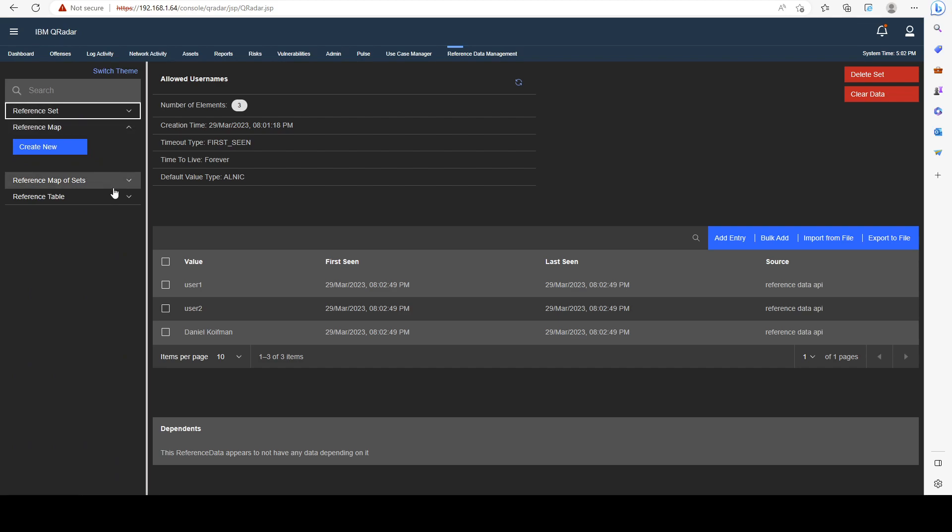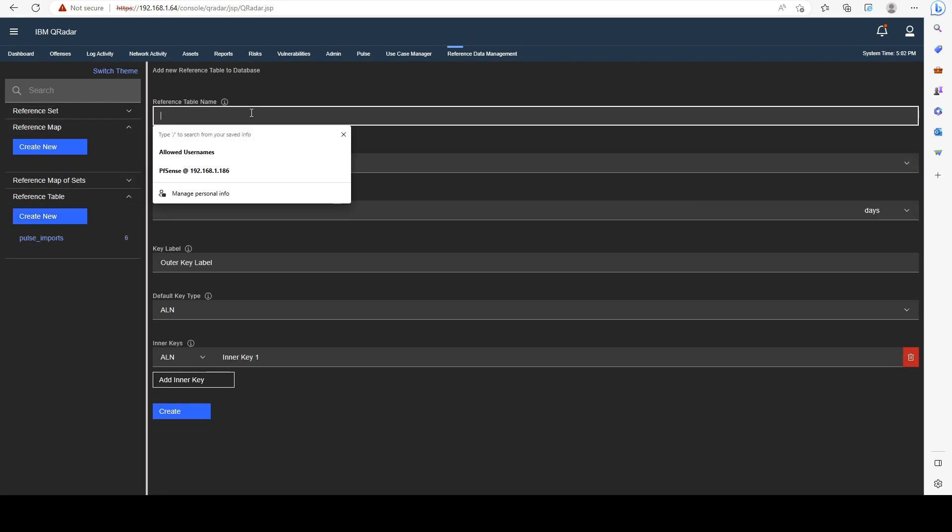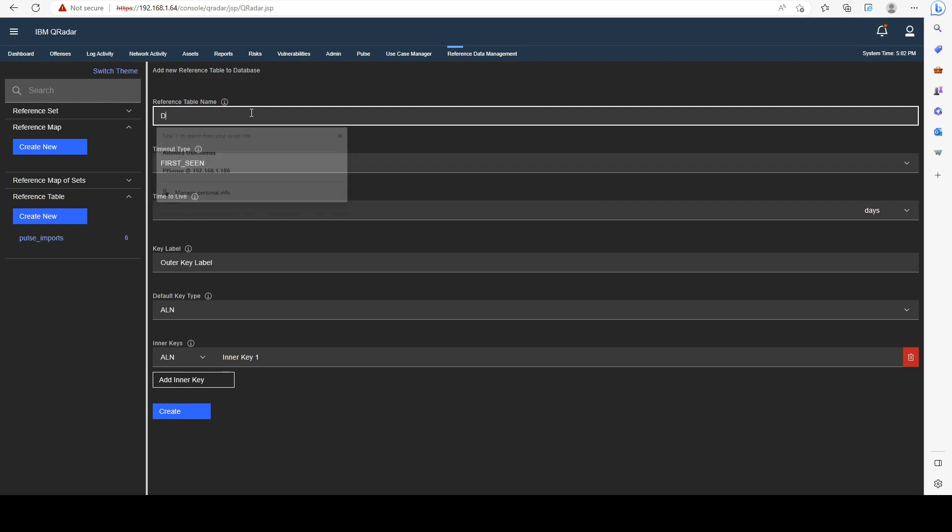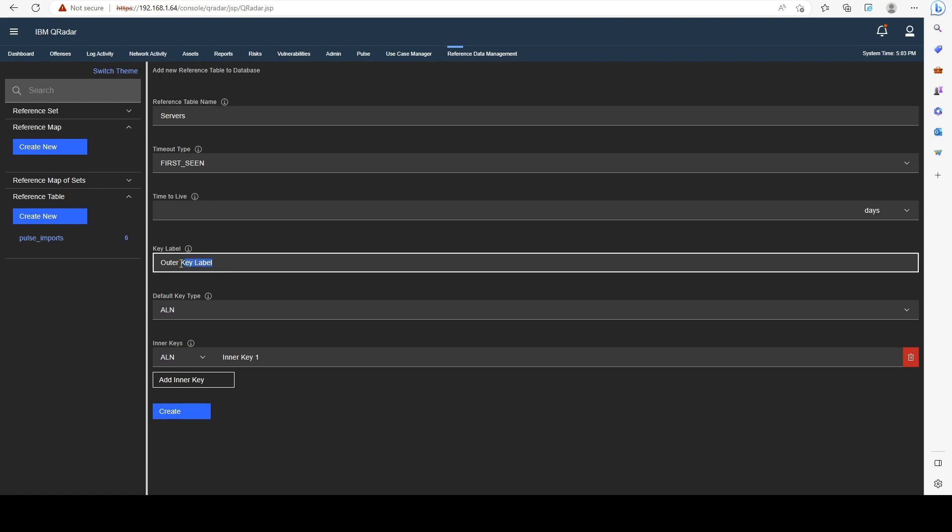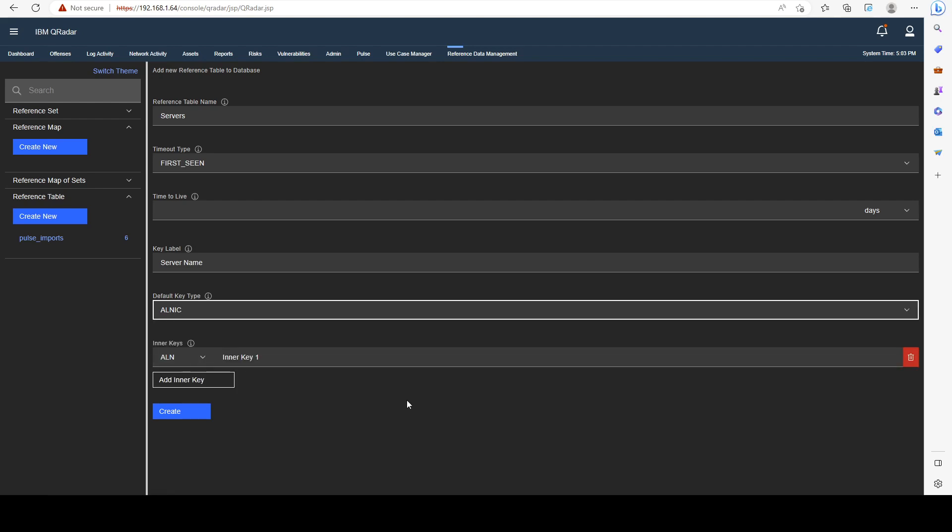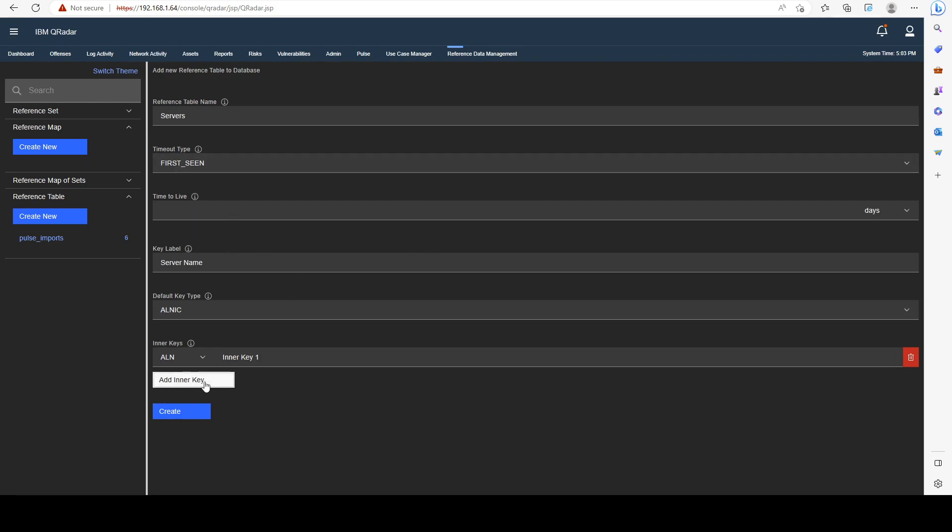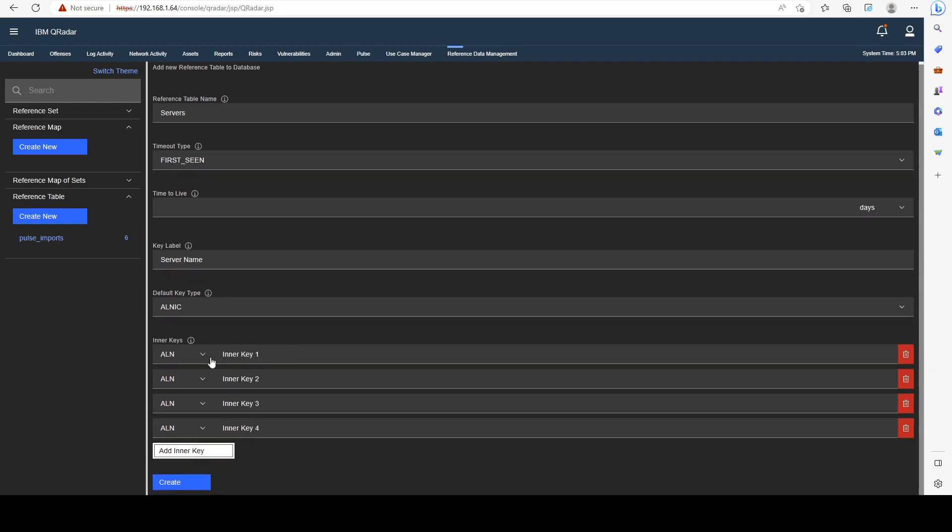As an example, I also want to show you how to create a reference table. Let me call that Servers. I'm not going to set a time to live. The outer key label is going to be, for example, ServerName. It's going to be ALNIC as well. The inner keys are basically the properties, like a class and the class functions.